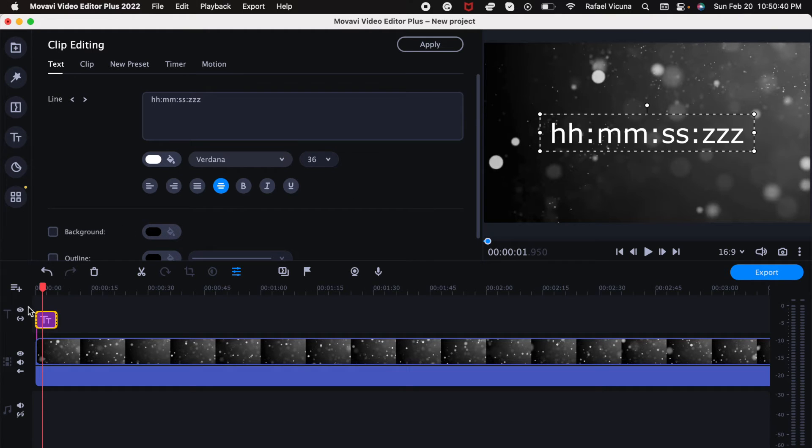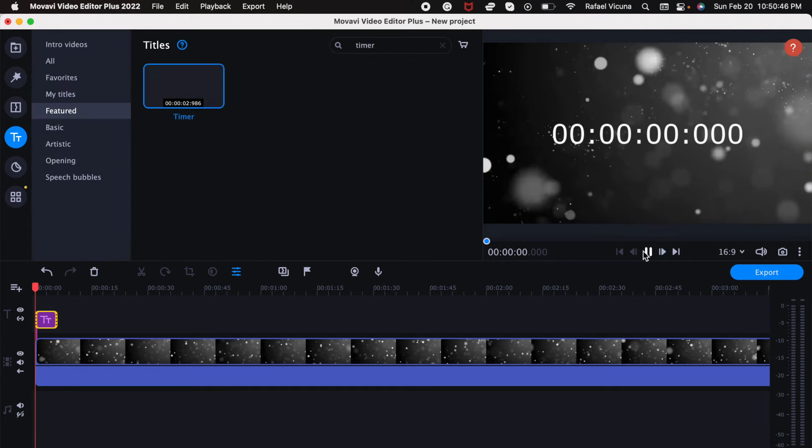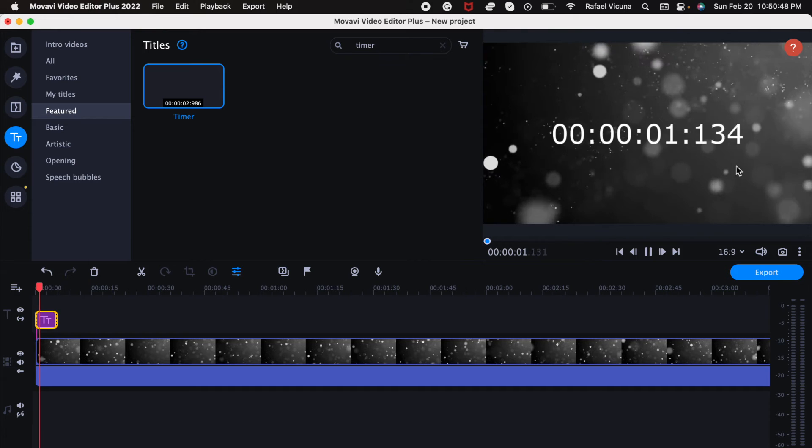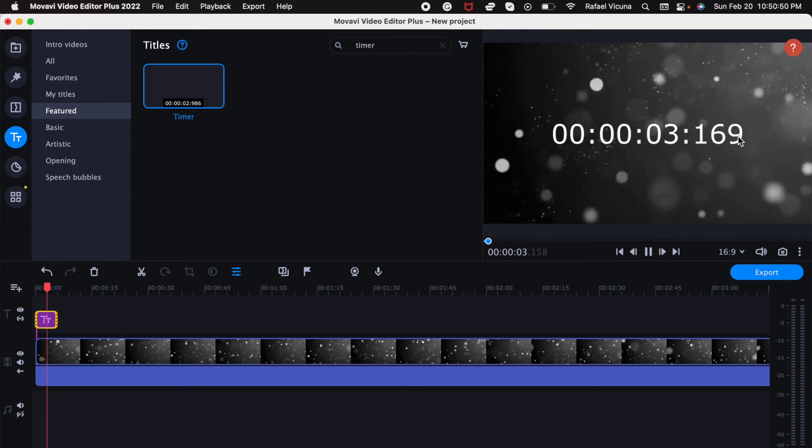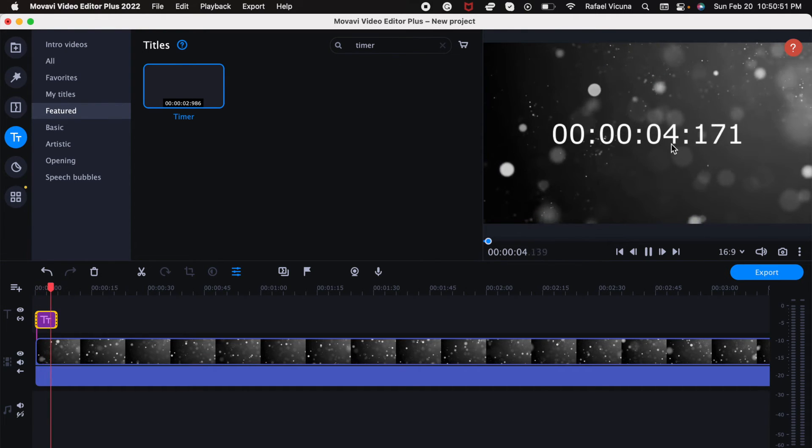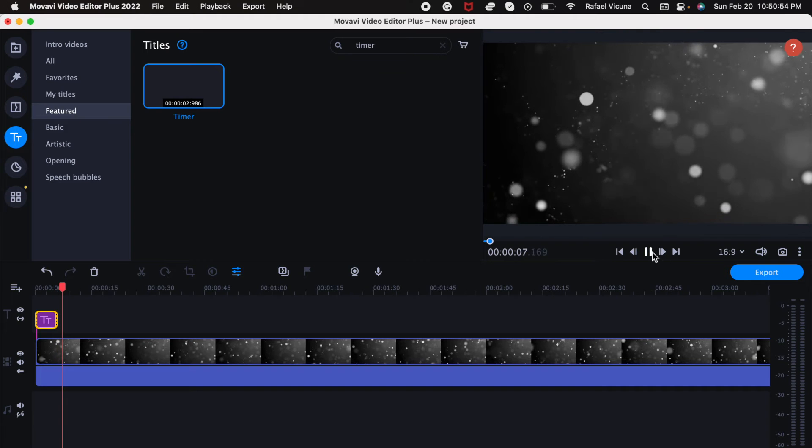So now let's configure this. We don't actually have to do anything yet. Let's start from the beginning and see what it does. You can see that the milliseconds is showing, and we can see that the timer is counting.